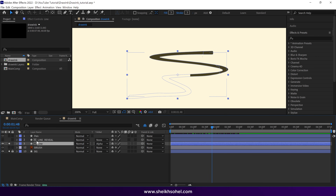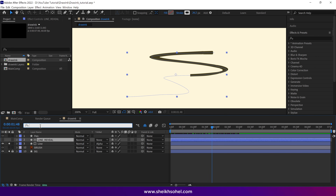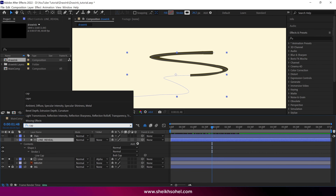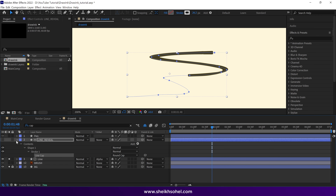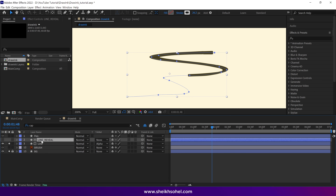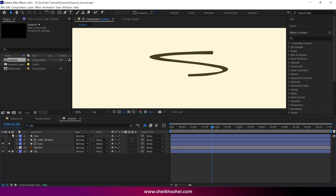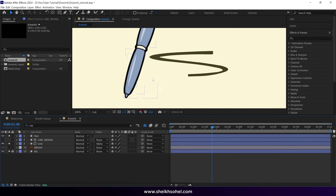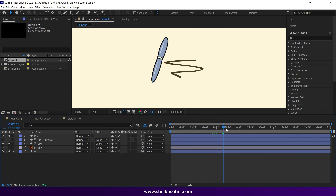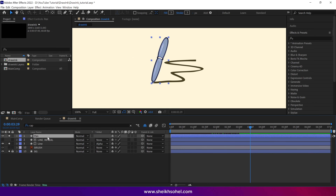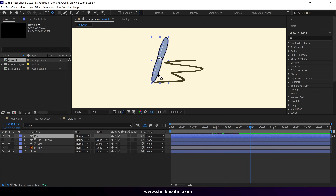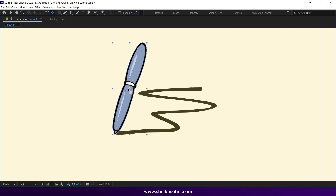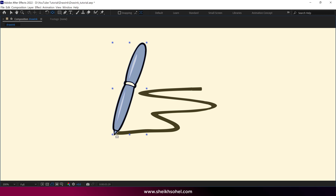Now select the line reveal layer, then click on the search bar and type CAP. Change the CAP to ROUND CAP for smoother corners of this line. Now just solo the pen layer so we can see it in the composition. Move the time indicator forward a bit, and select the PAN BEHIND tool. Then zoom in a little so you can see the anchor point of this pen. Simply select it and place the anchor point at the bottom of this pen.